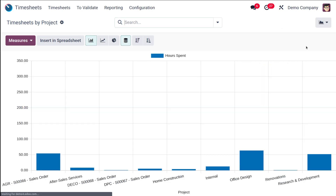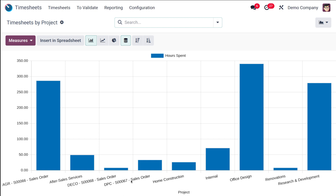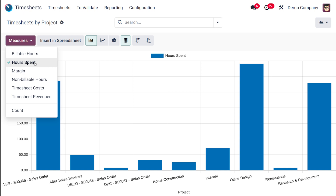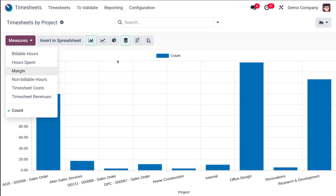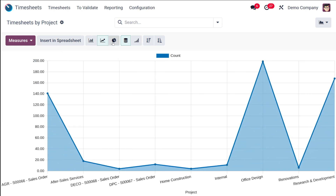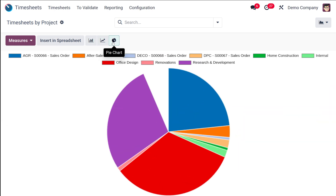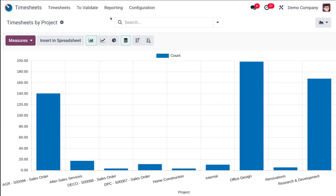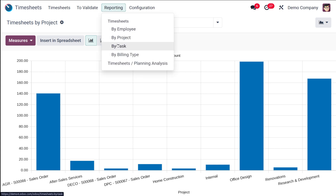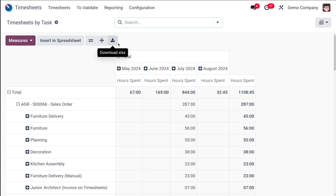You can view the same data in graph view, where the different projects are shown and hours spent are displayed. Based on this you can evaluate time spent on each project. The measure is currently Hours Spent — let me change it to Count. You can see the count in line chart, pie chart, and bar chart. Now let's move on to Timesheets by Task.